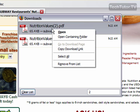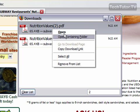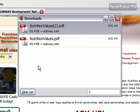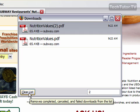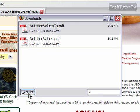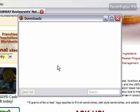At that point, I can right-click on it and open it, copy the link, or remove it from the list. If I want to clear the list, I just press this button and it will go ahead and clear my download list. So that's how you can use the Download Manager in Firefox 3.